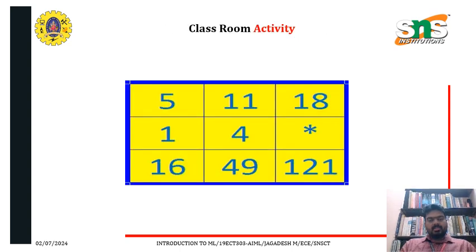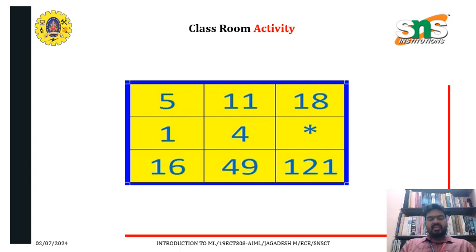There is a classroom activity — a number puzzle. Find the unknown value which is mentioned as a star.